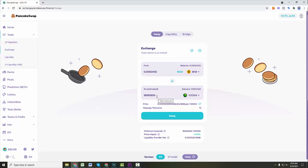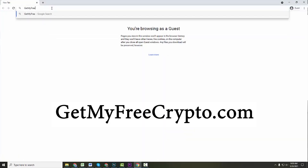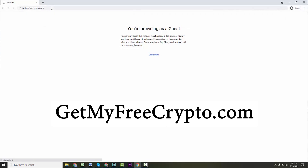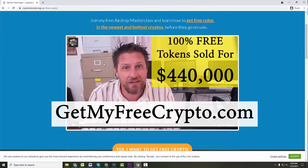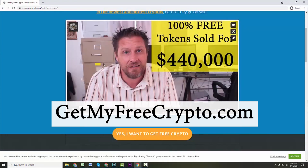Quickly, I want to let you know we are still offering our $97 airdrop masterclass totally free. If you haven't taken this yet, please take the time and do it for yourself. Literally thousands, tens of thousands of dollars in crypto is given away every single month for free with these airdrops. Last year, Uniswap gave away 400 tokens — that's over $15,000 right now, just for free crypto you could have gotten for testing a platform. It would have taken you just a few minutes. Go to getmyfreecrypto.com and make sure you take a chance to look this over and do the masterclass. You will learn so much from it.